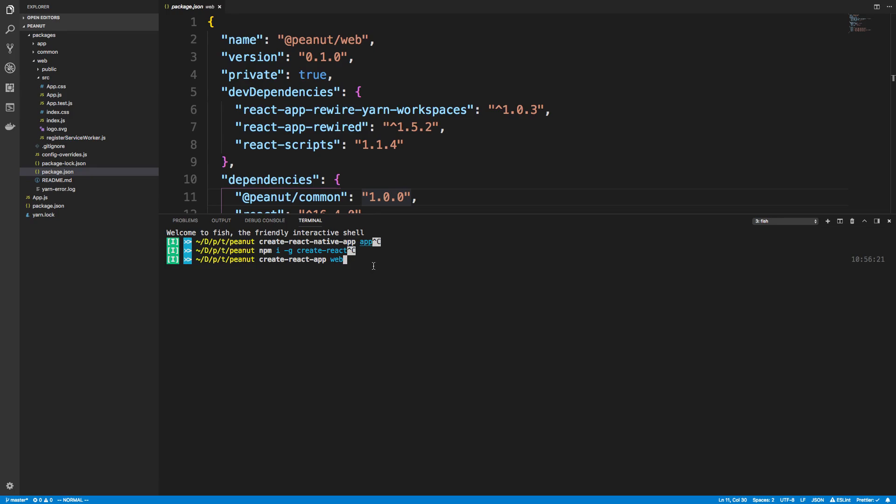So I ran both of these commands and that created me two folders, an app and a folder called web. Now you don't want to set up your yarn workspace until you have created both of these because it actually does not work when you have yarn workspaces up.